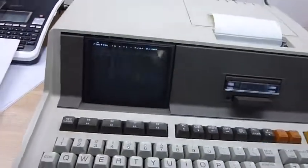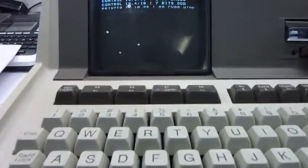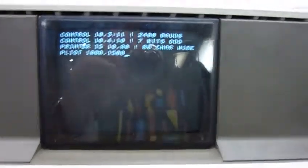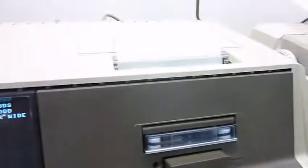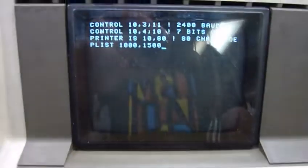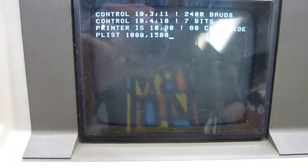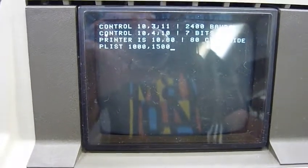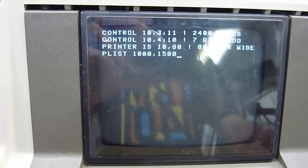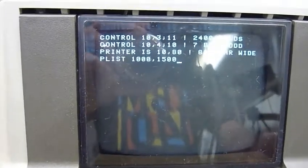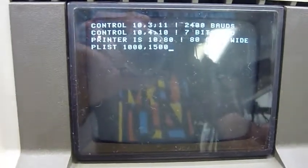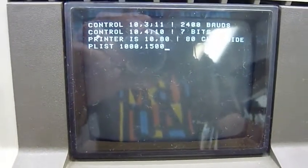It kind of defeats the idea of having the integrated printer, but you know, it works. So if you do a print list 1000 to 1500, those are the lines that I want to print after having redirected the printer with the printer is command.